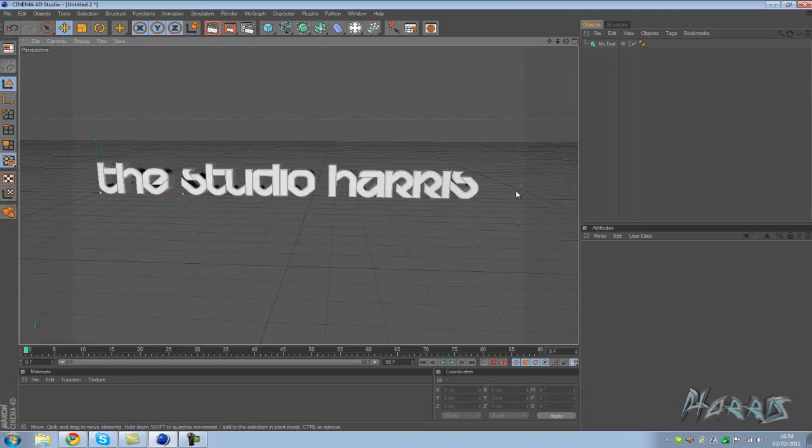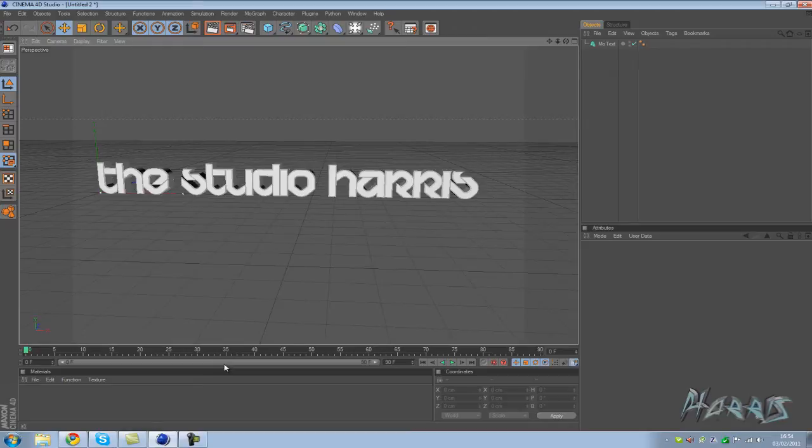Now I'm just going to do some video tutorials, more like some quick tips and advice for Cinema 4D. I've got my basic text, The Studio Harris, with some caps and a font, and everything's the same down here.